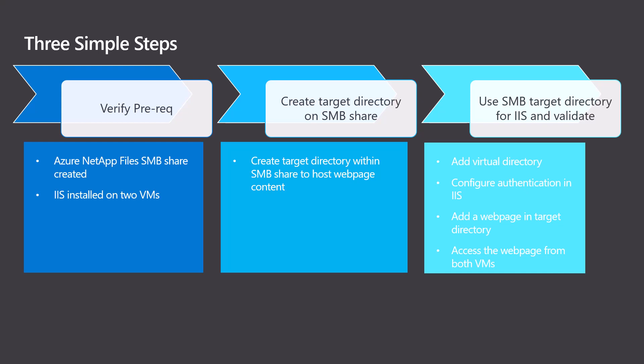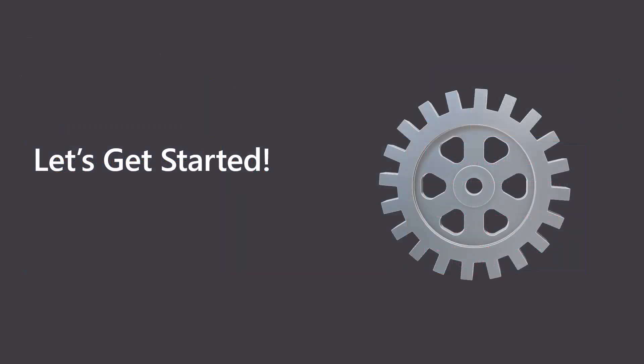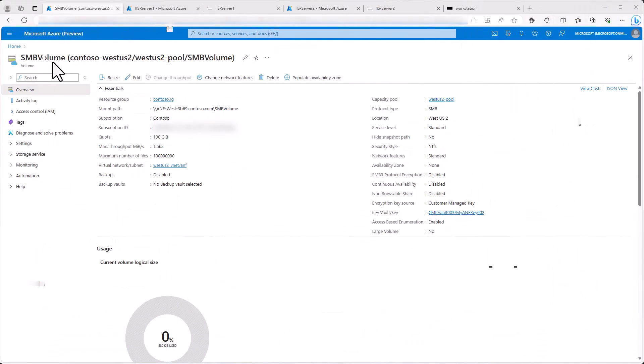For validation, we will then copy a simple HTML file and view it on both IIS servers. So let's get started. First, we will verify the prerequisites.